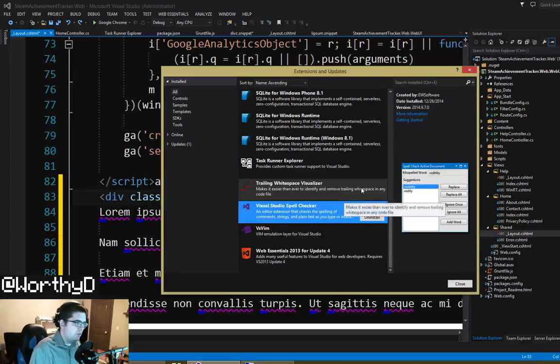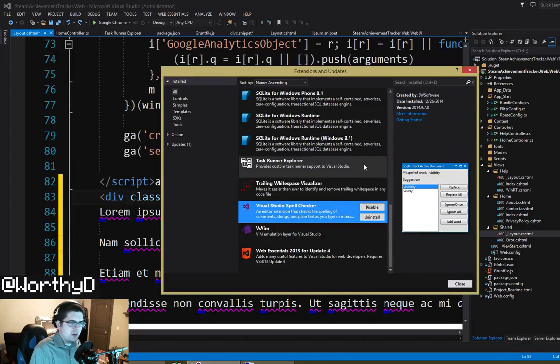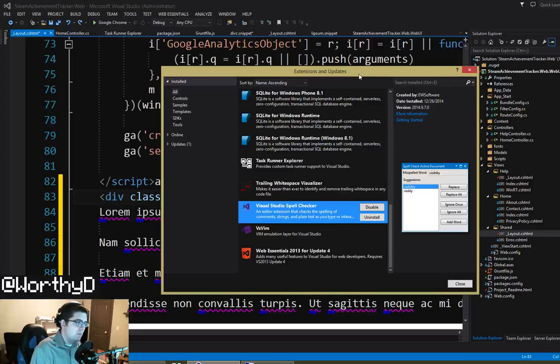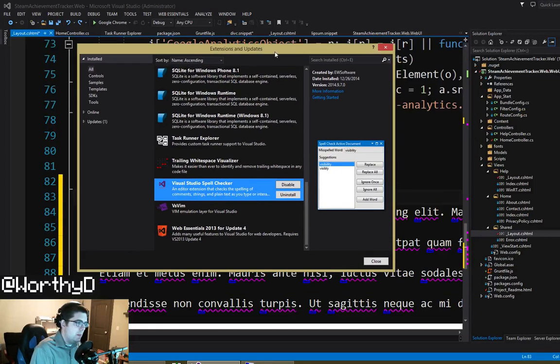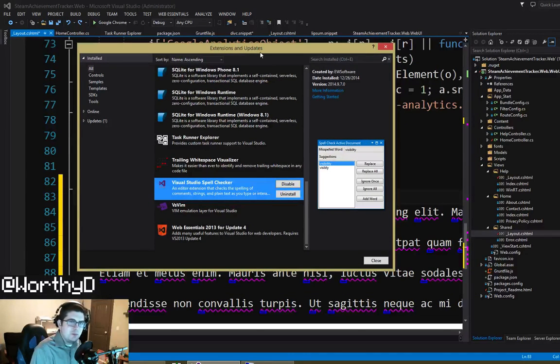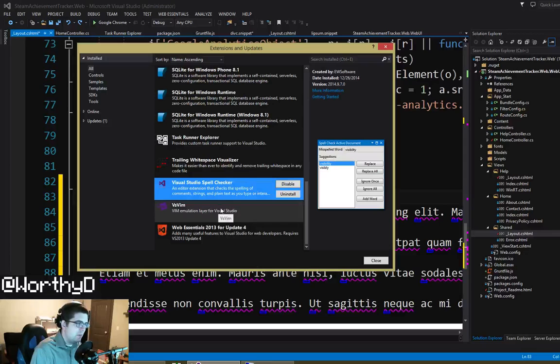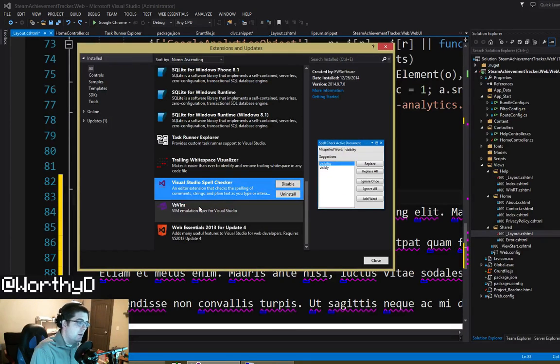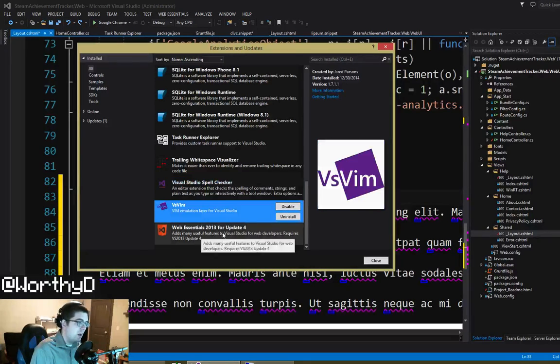Visual Studio Spell Checker. I rely on this so much. And so essentially what it is is it helps you find misspelled words. If you're like me, you misspell a lot of stuff. So rely on it quite a bit.